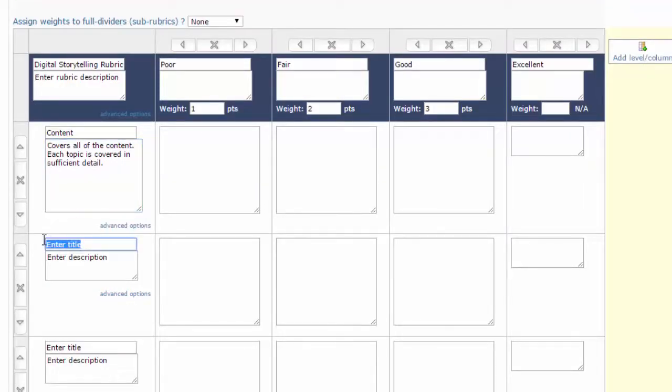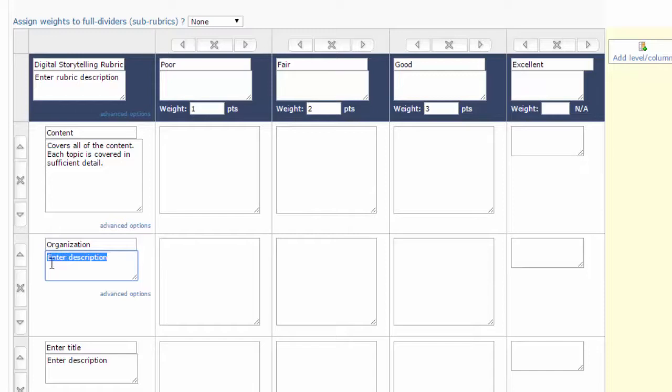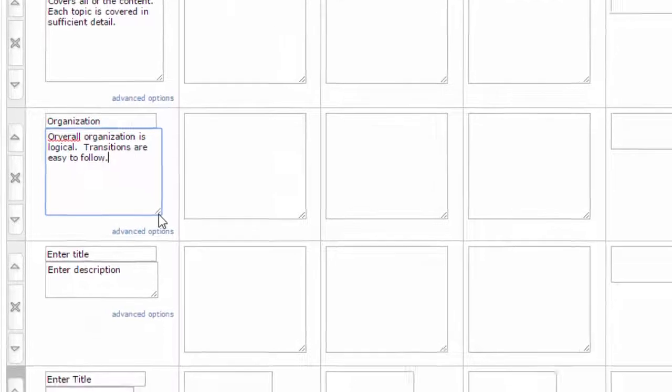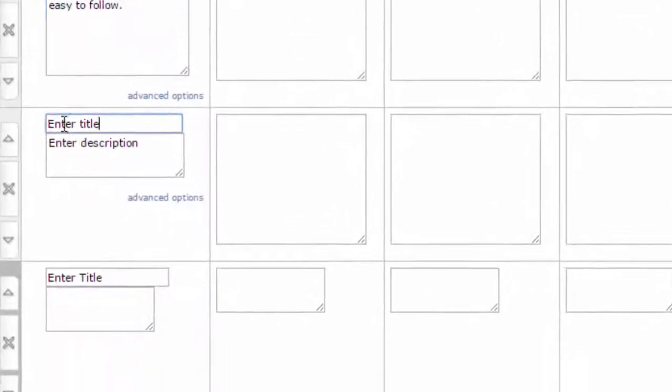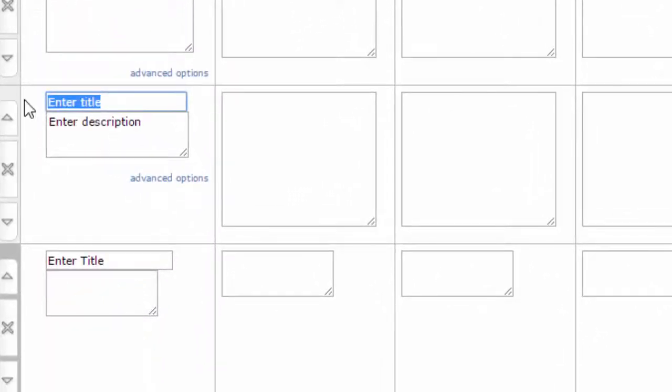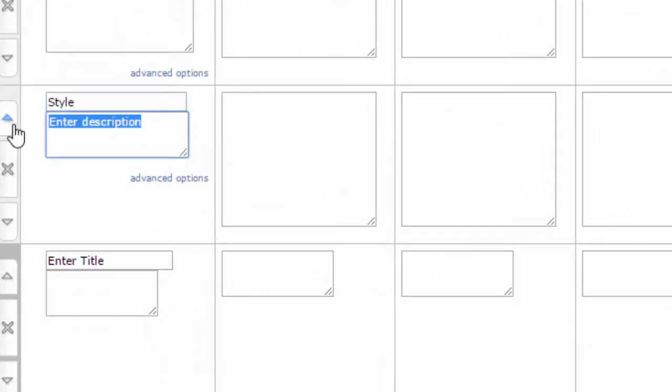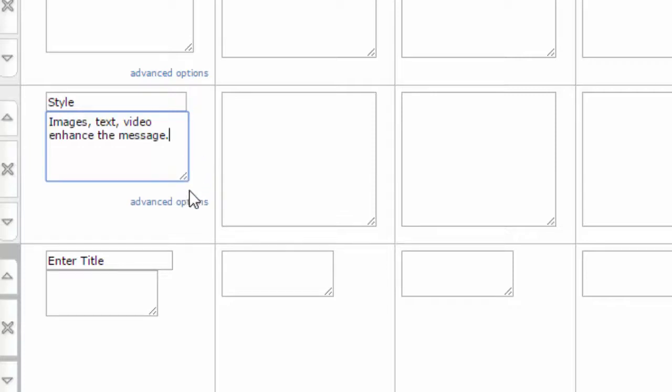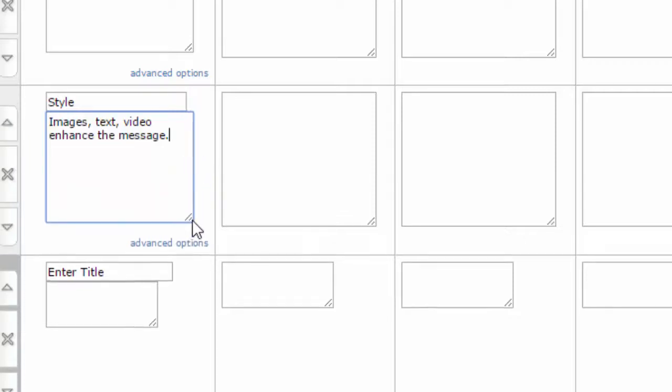The next row I'm going to use is organization, and here once again I'm looking for two things. One is the overall organization's logical, and two is that the transition between one topic to another is easy to follow. I'll stretch that one out too. My third topic is style, and here I'm asking if the stylistic elements enhance the message, the images, text, and video. I'll pull this down again.